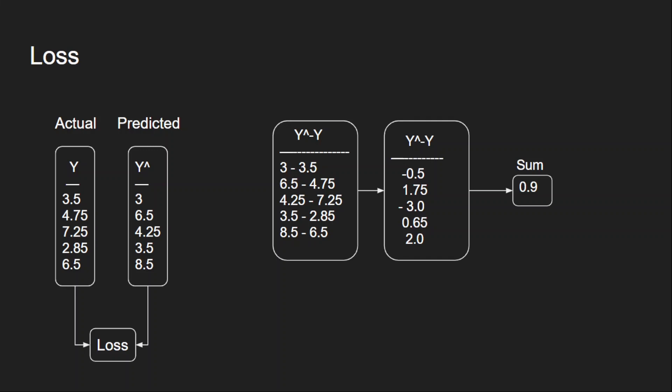If we have 50 examples we might get a bigger number. So irrespective of the number of examples, we should take a single value which is our average value. That's why we take the average value by dividing this with 5, which will give me 0.18. This is my final loss value.